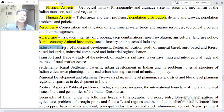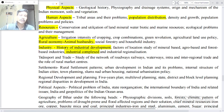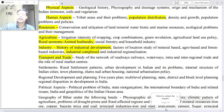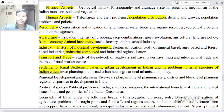Industry — history of industrial development, factors of location, study of mineral-based, agro-based and forest-based industries, industrial complex and industrial regional relations. Transport and Trade — study of the network of roadways, railways and waterways, intra and inter-regional trade.